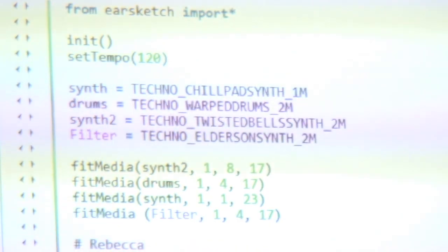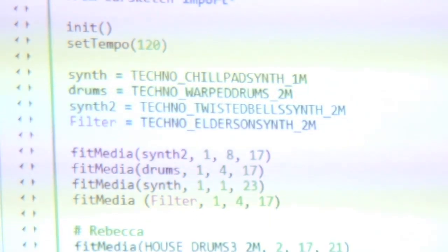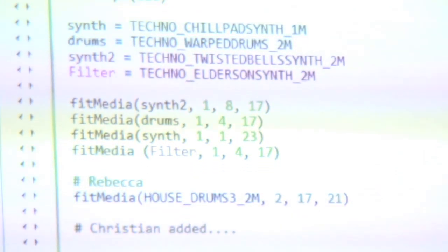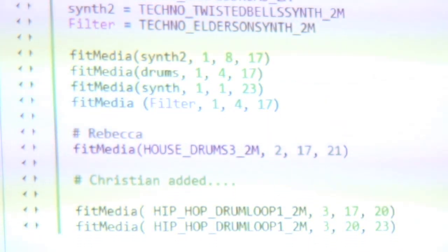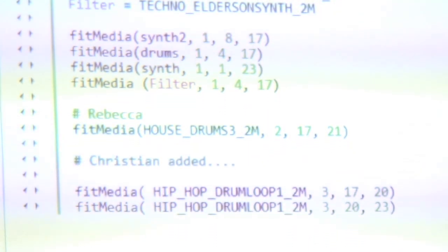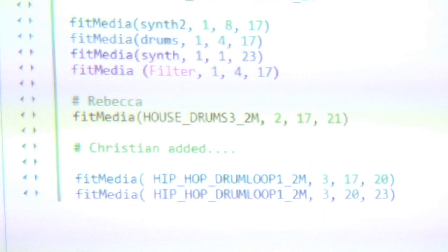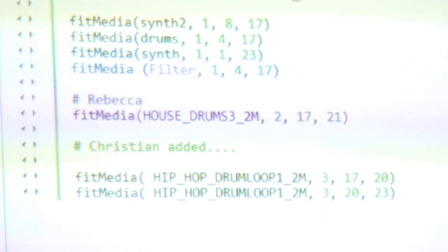Our hope is that they're having so much fun, and they're so interested in making this music and expressing themselves, they almost don't realize that they're learning all these core ideas in computer science along the way.